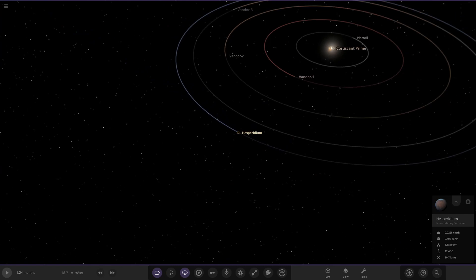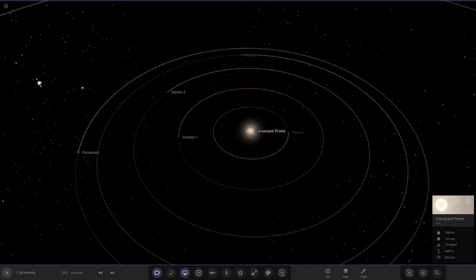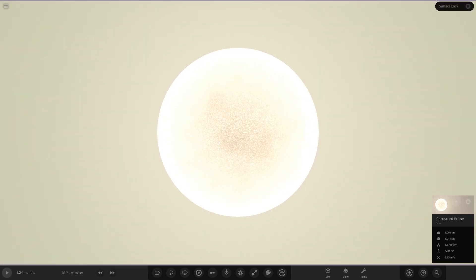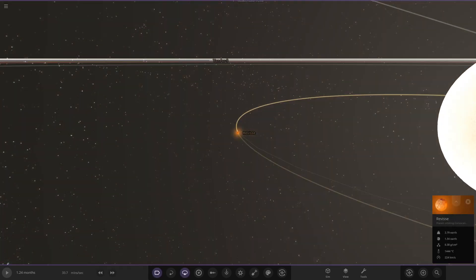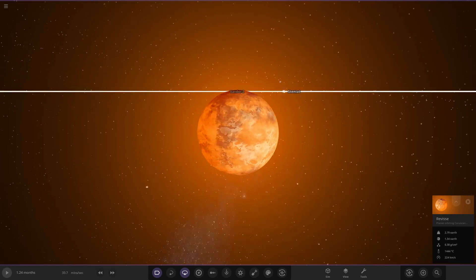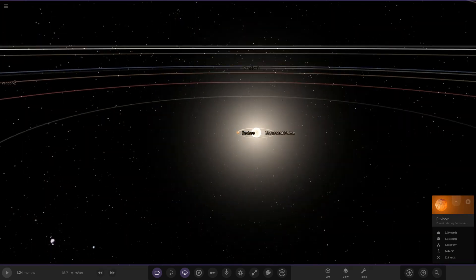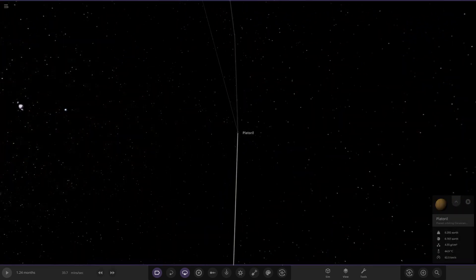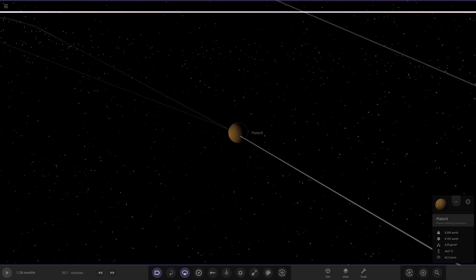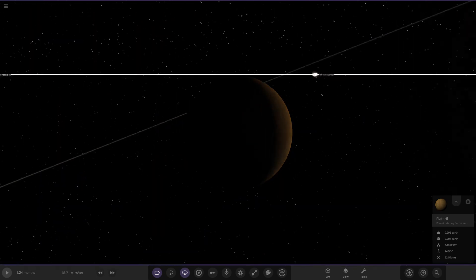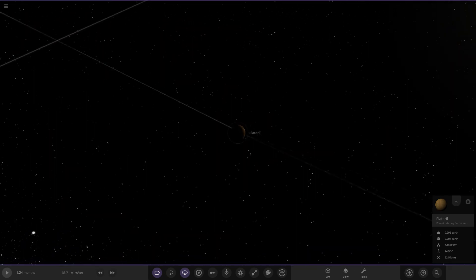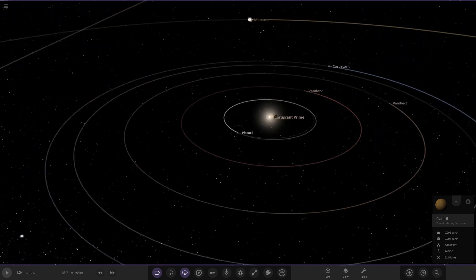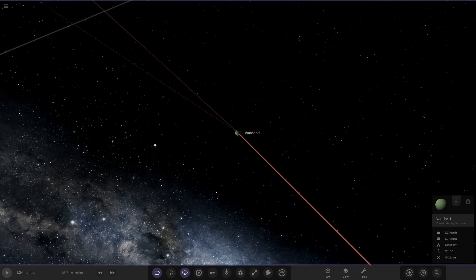Moving out, we've done all the Coruscant planets. Let's go to the star itself, Coruscant Prime, the star in the very center of everything. It also has a second planet in orbit as well, Relise over here, getting pretty scorched up by the star. Then we've got Plater Real over here, the closest planet to the star. Obviously very dead here at 44 degrees. It's got a warm enough temperature to keep water fairly warm.